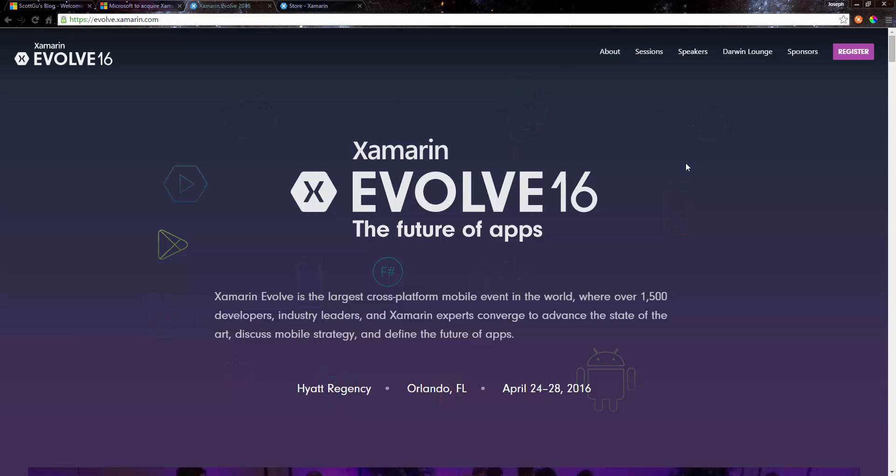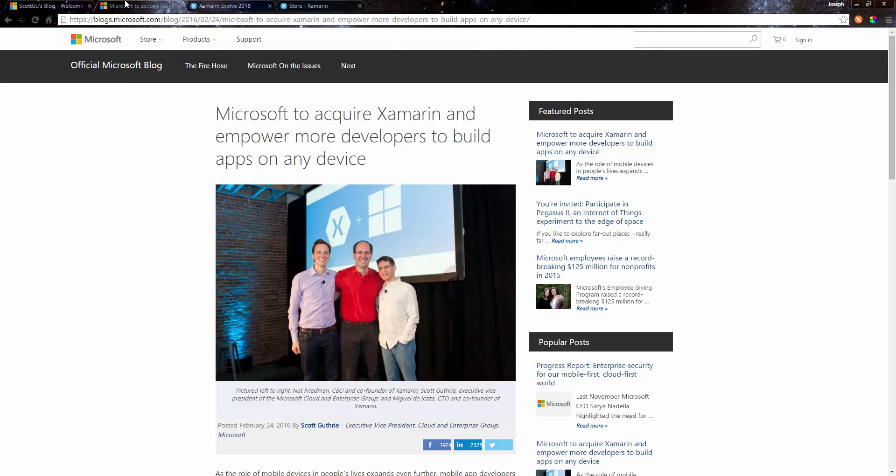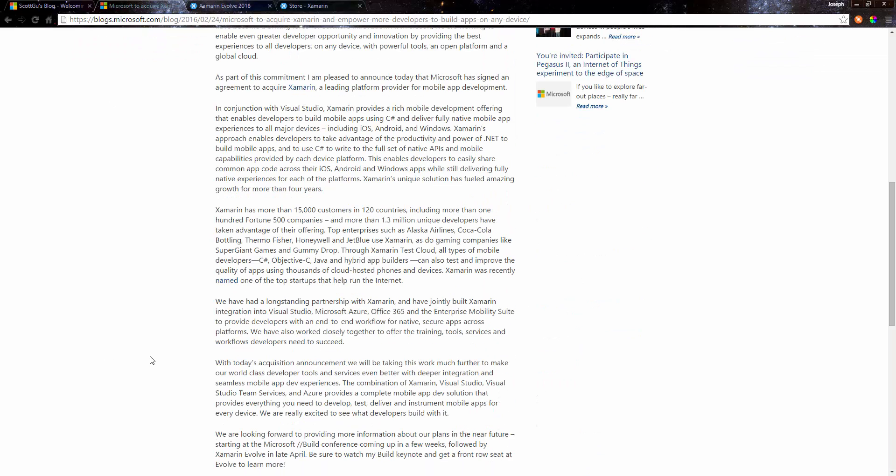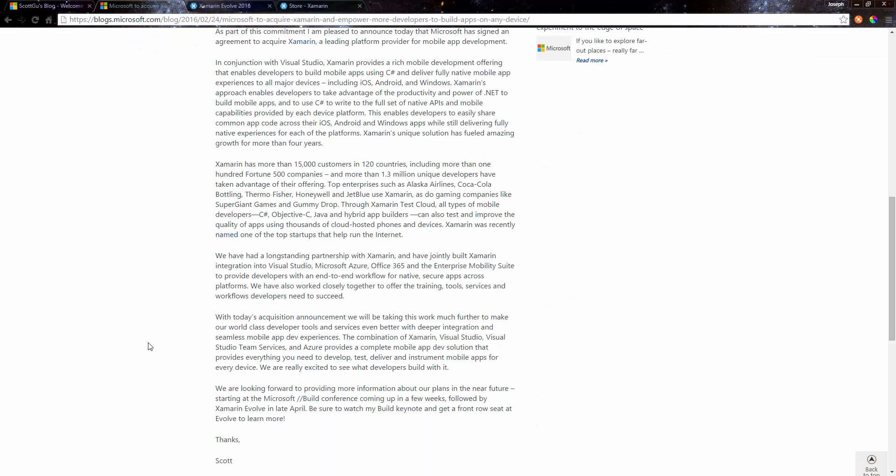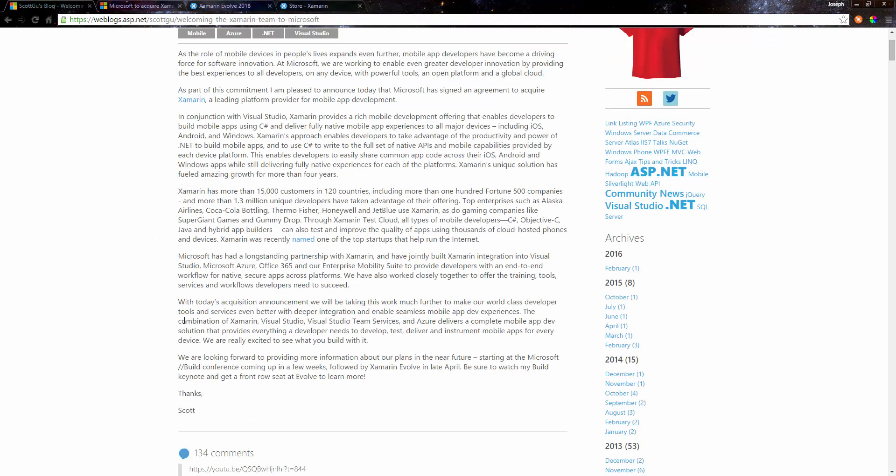There's going to be a lot of information I think from Evolve that they're going to release. They're also going to release more information in the near future, it says here in this article. If you read this article, there's even some more stuff.